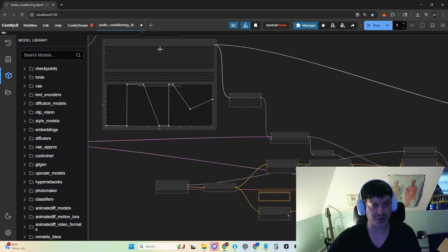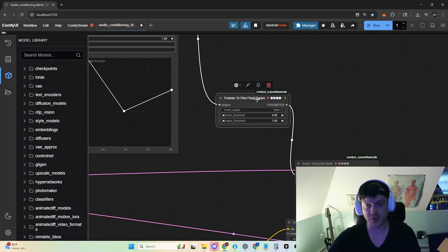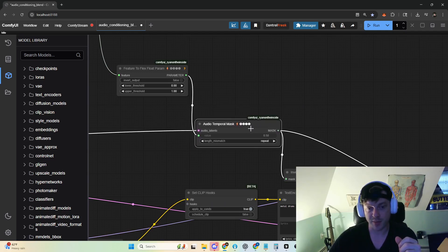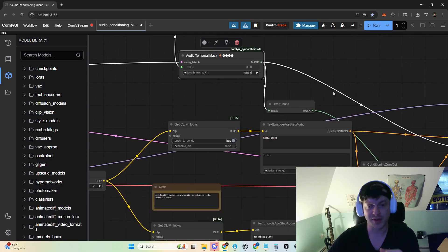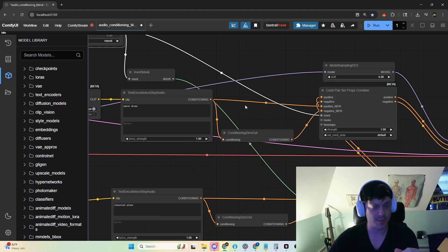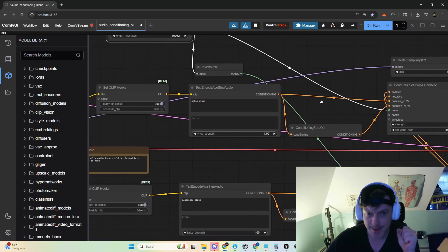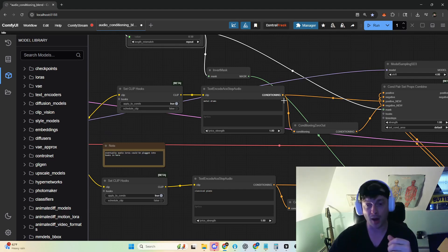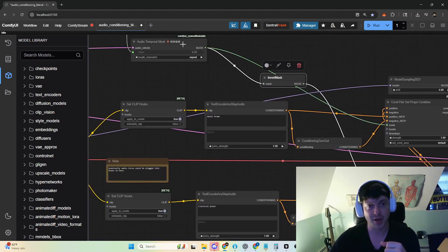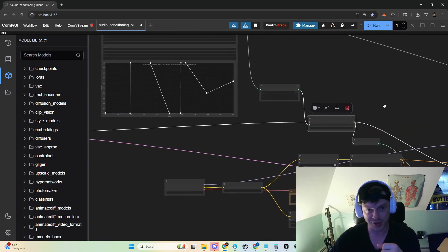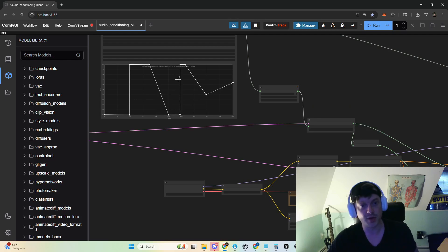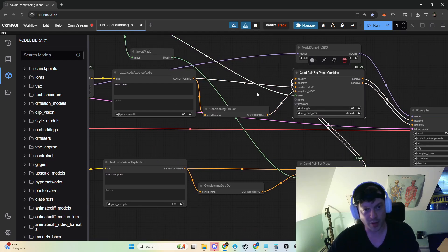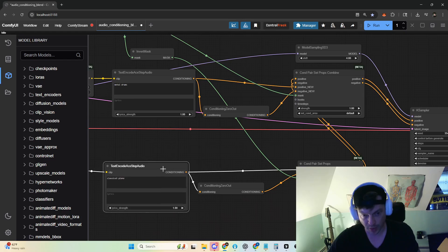We take our feature — our drawable feature — and use this node to normalize it between 0 and 1. And this is the important new node here: the temporal mask. This mask is the proper shape, allowing us to take advantage of the hook system. What this allows us to do is interpolate not between two prompts, but between two sets of conditioning. We do that using this mask. We've got the mask, the audio mask, created with these values, and we have the inverse of it. This prompt will be applied to the mask, and this prompt will be applied to the inverse of that mask.